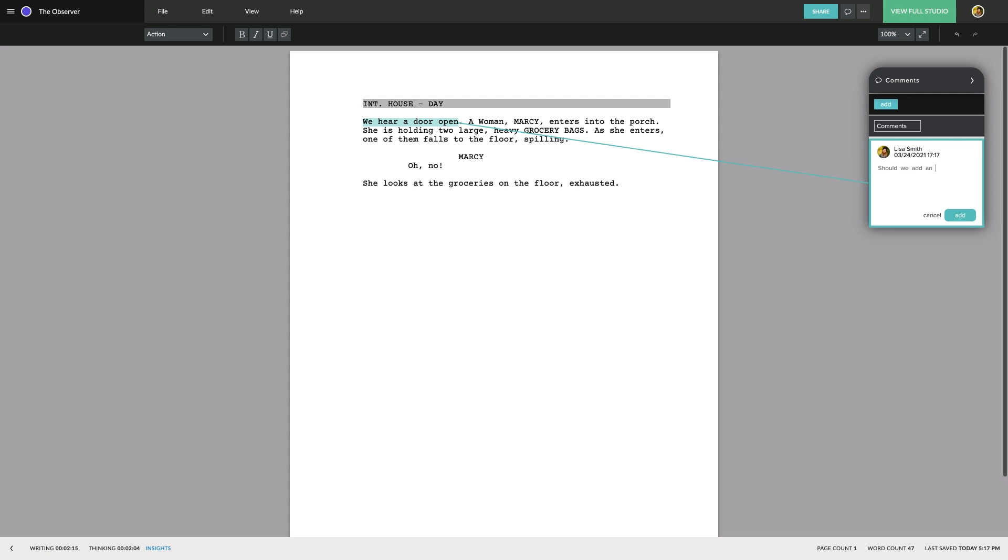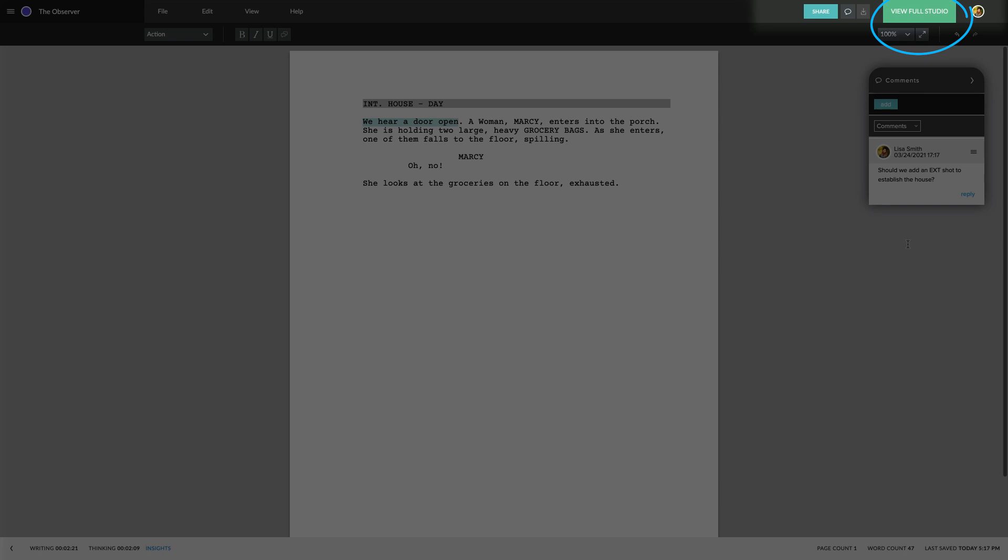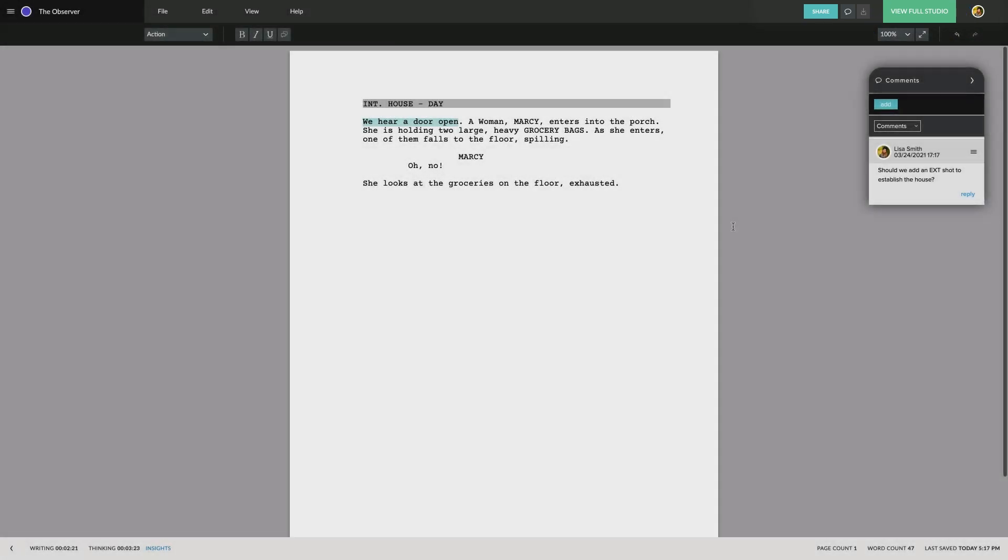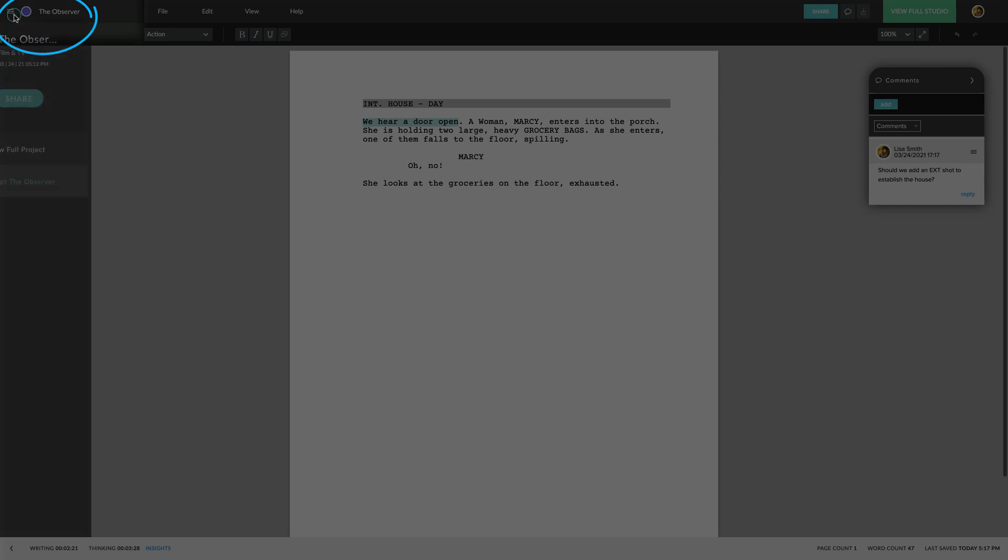If you need features beyond the screenplay editor, such as index cards, storyboards or breakdown, you can access your full studio by clicking here. When you're ready to return to the studio view or move to another project, you can access the sidebar by clicking here.